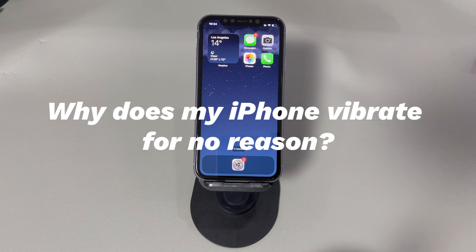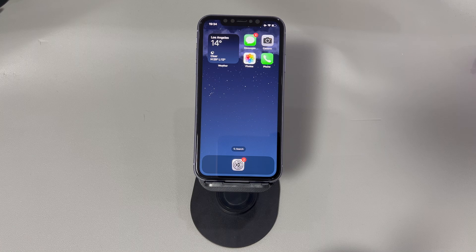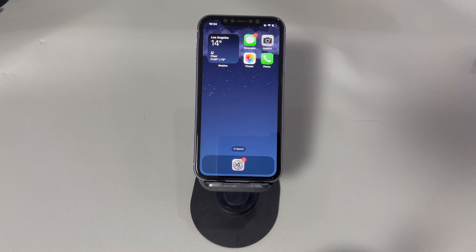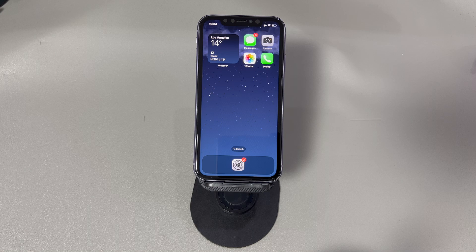Why does my iPhone vibrate for no reason? If the unexplained vibration happens when you're connecting the charging cable, the headphones, or any other peripheral devices, then they could be the culprit. If iPhone starts vibrating every few minutes for no reason at all, the strange vibration can be related to software or hardware problems. The software causes include disabled visual notification alert, misbehaved sound settings, bad app update or outdated app, failed iOS update, unknown bugs, and so on. When it comes to the hardware, iPhone randomly vibrating can be the result of the stuck silent switch, stuck button, water damage, broken internal components, and so on.